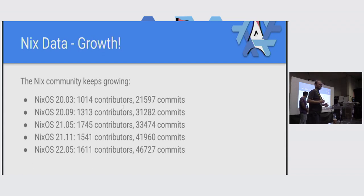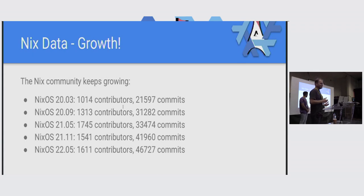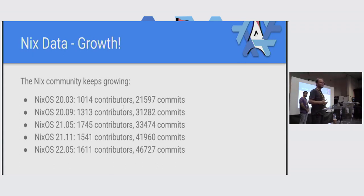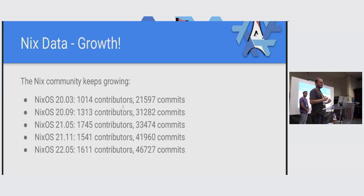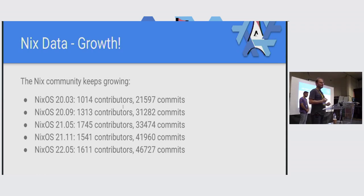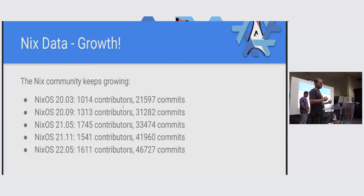In fact, some other statistics show that the community keeps growing. These are the last five NixOS releases. Every release, we had more contributors and more commits except for 2105 that actually had the record number of contributors. But that one also had a two months longer release period. Other than that, it's to the moon. It's only going up. It's a really growing open source community.